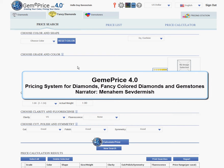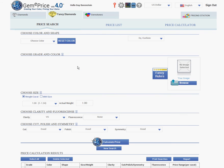Hello, my name is Menachem Sevdermish. Let me demonstrate to you our Gemmy Price version 4, this time our fancy colored diamond pricing system. Our system allocates prices to fancy colored diamonds according to their color and other attributes in drop-down menus.